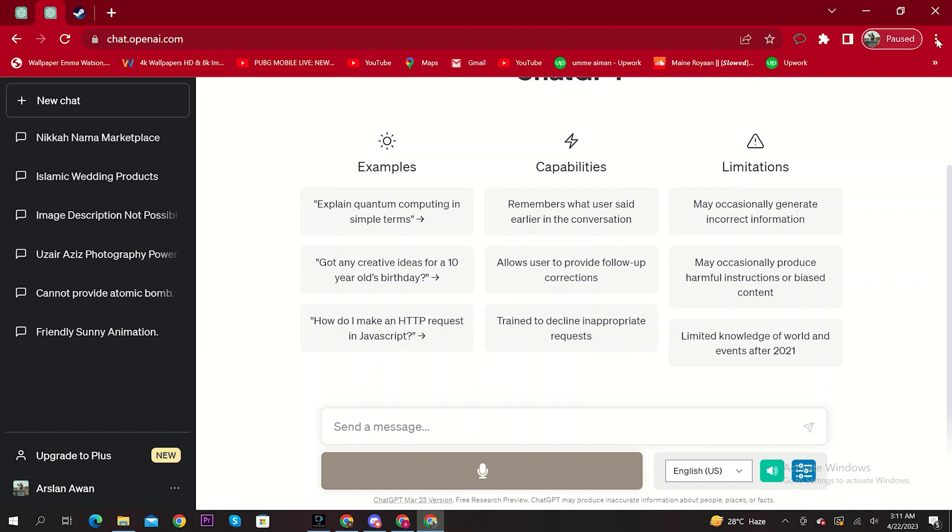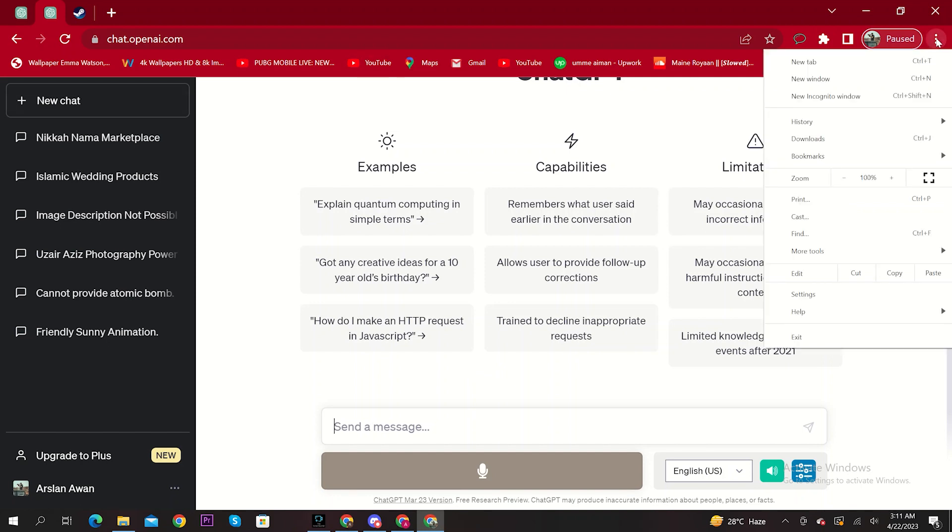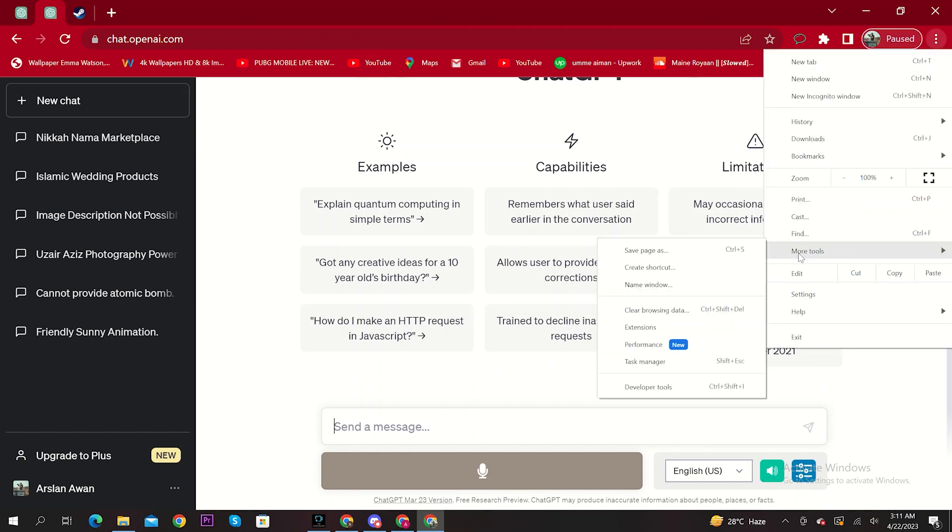From here, click on the three dots on the top right. Scroll down and click on More Tools.